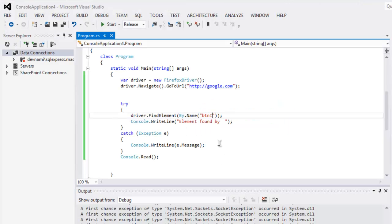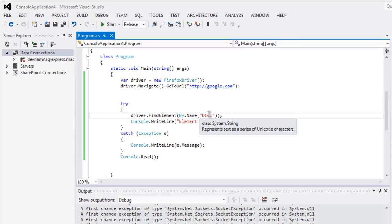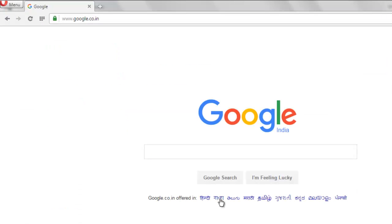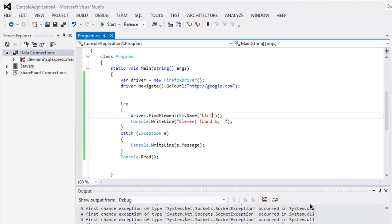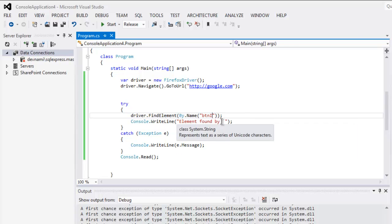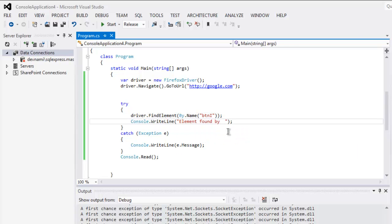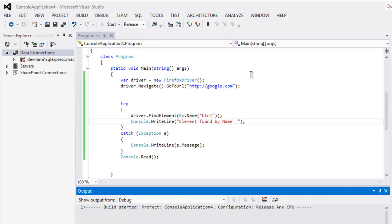With which we are going to find element is btnI for this I'm Feeling Lucky button. So this is pretty much the code. If we found element by name then it will show that message on console. If not, error will be passed. So execute the code.